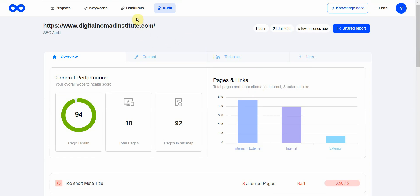I like the audit, the backlink checker, and the keywords. It's perfect for those who are beginner to intermediate. Anyone who wants anything really advanced—this might not be it for you—but if you're a beginner to intermediate, this tool is perfect.